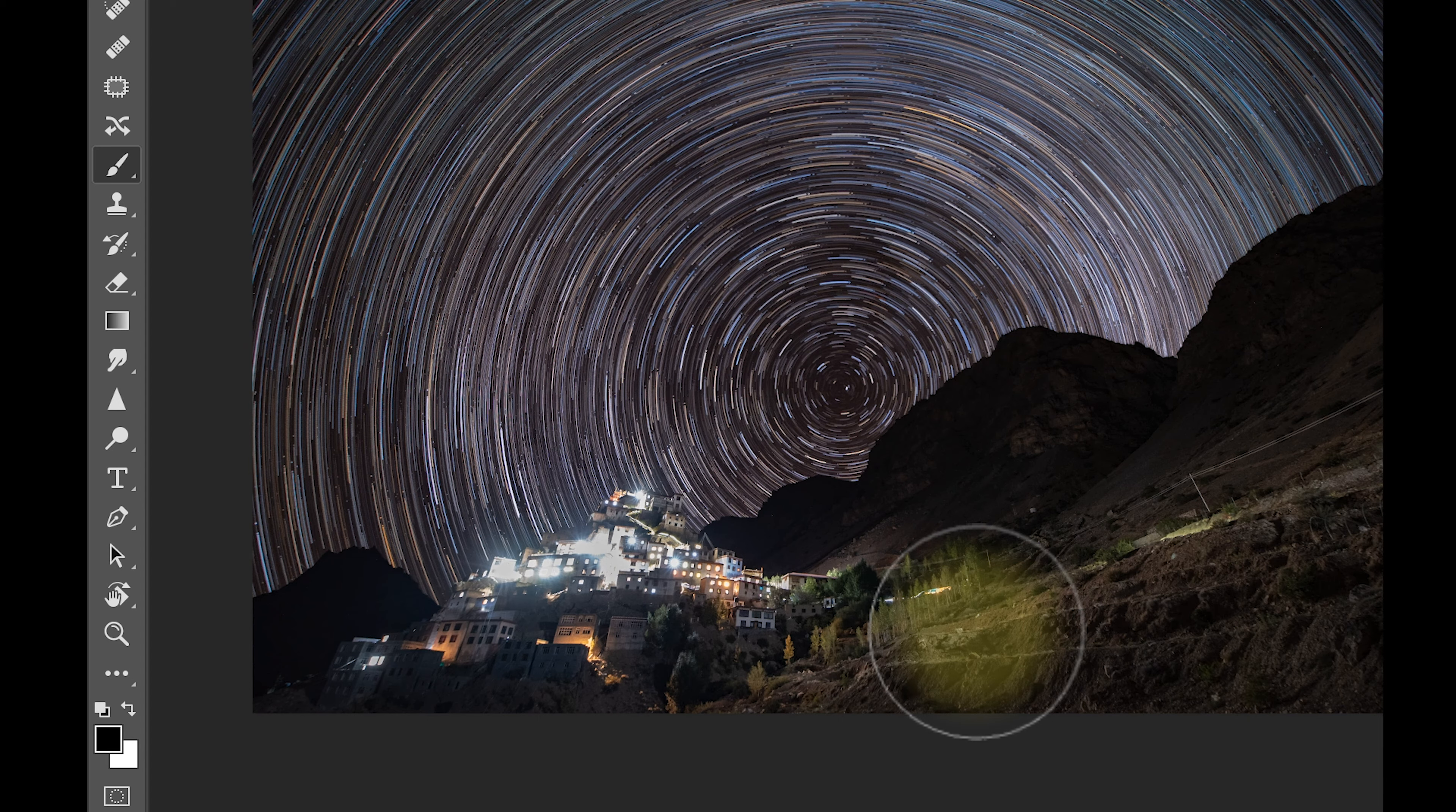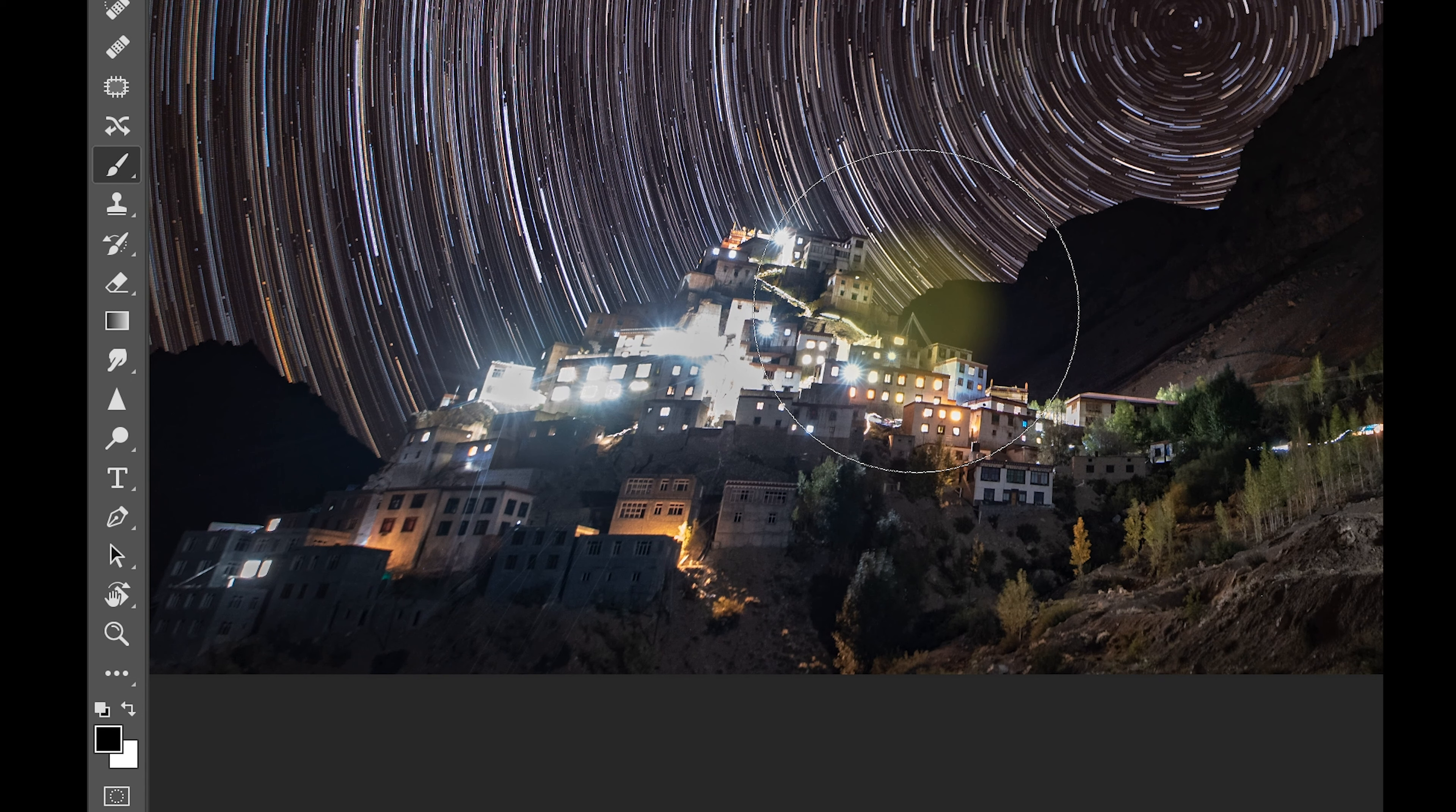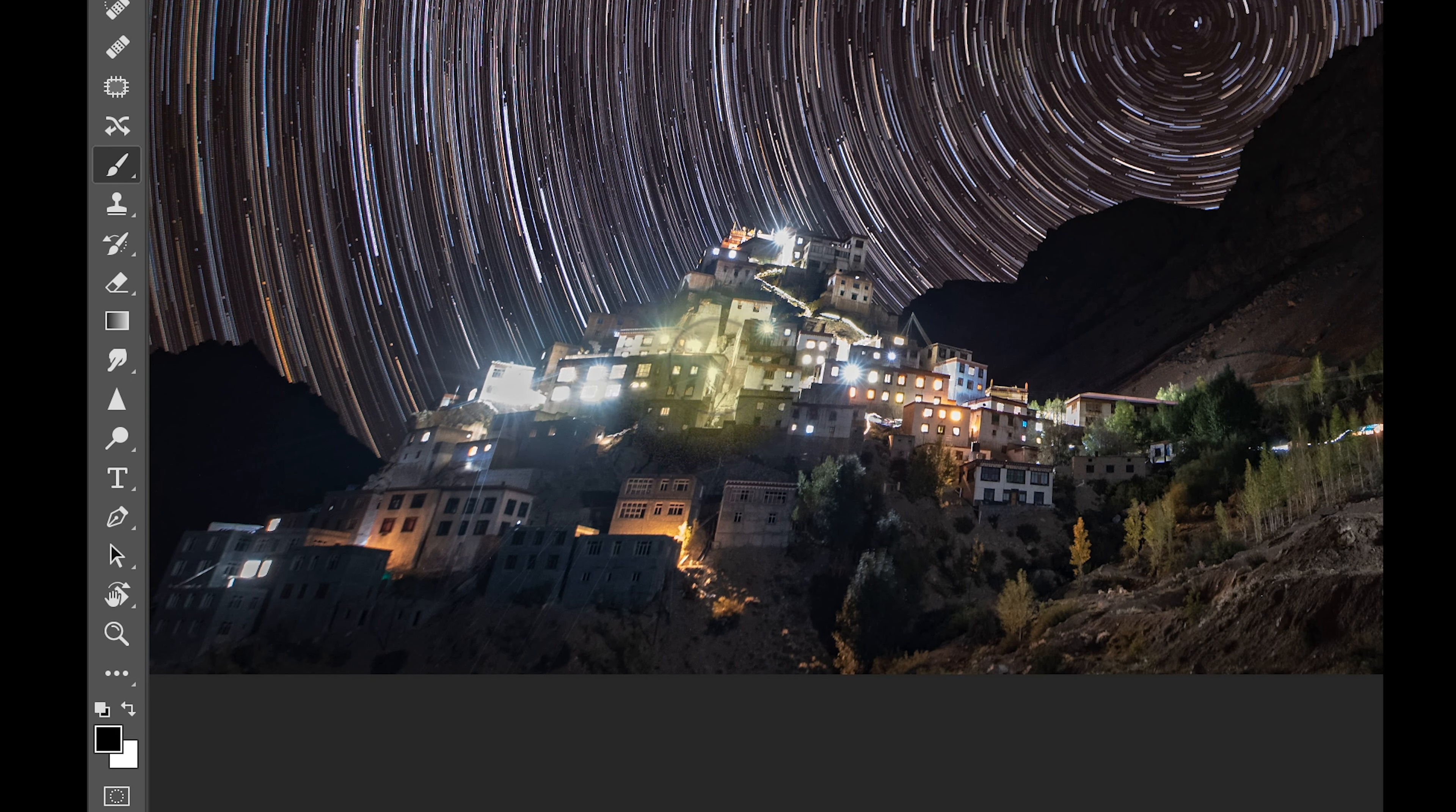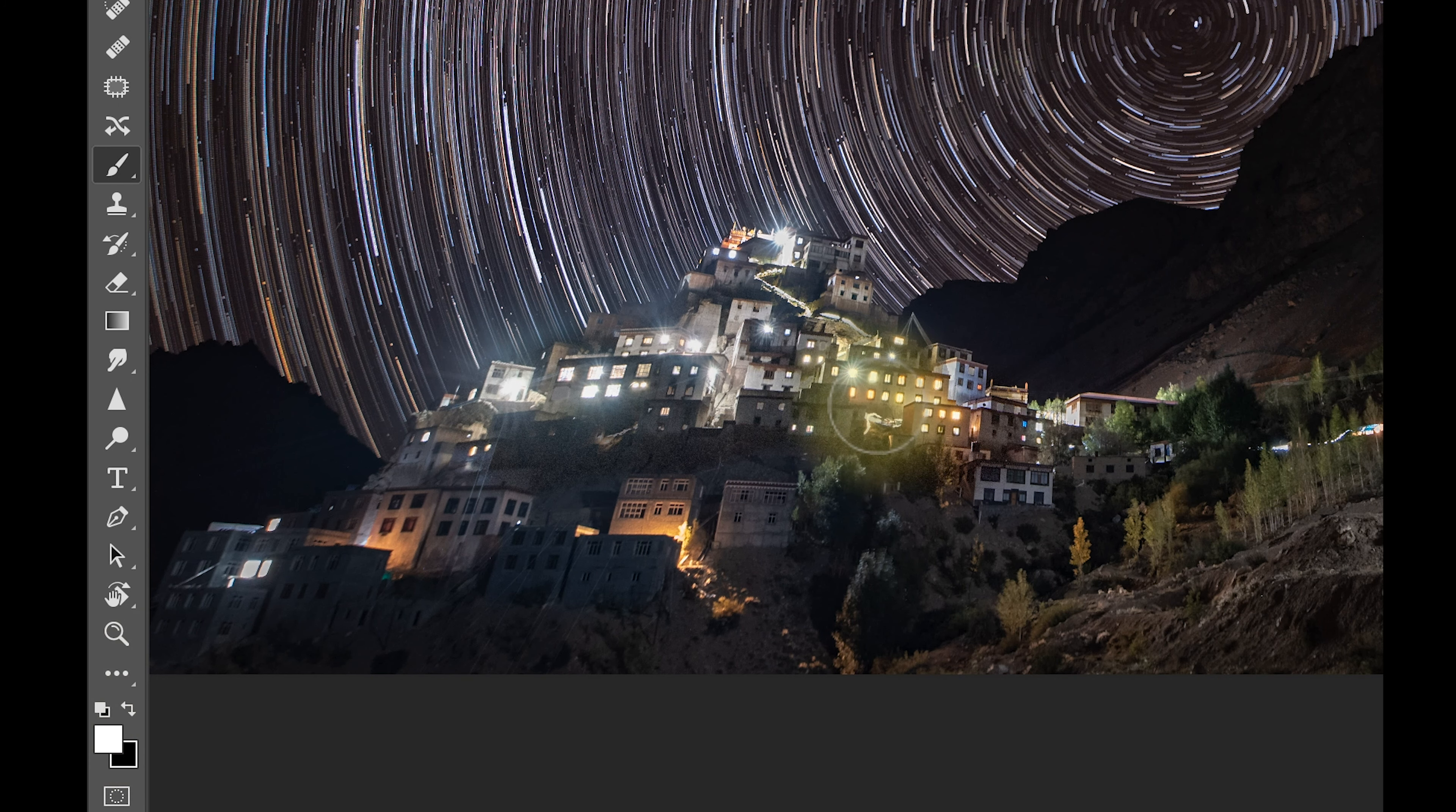And I'm just going to paint carefully over the areas where I want the details to be shown. So I'm just changing the size of the brush using square brackets and I'm just going to paint over these areas. You see the moment I'm painting I'm going to get the details of these areas. And if you think you did a wrong, you can just invert this. So maybe I would just like to have it like this.